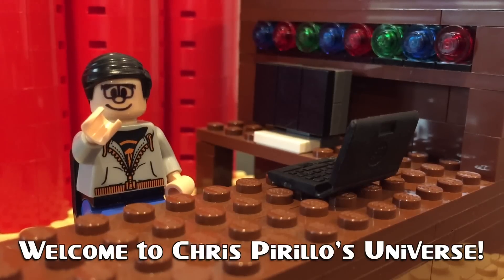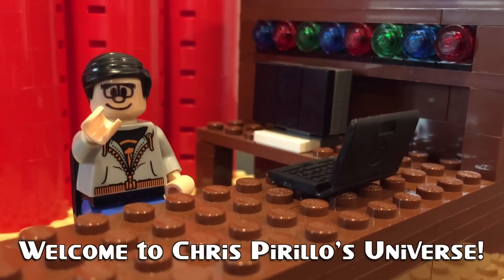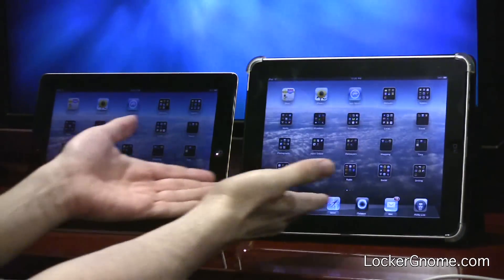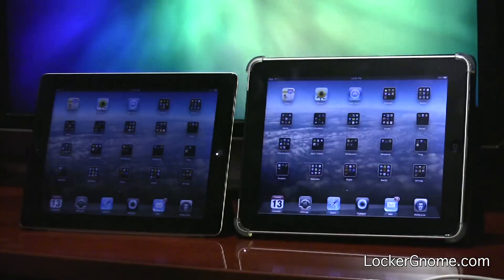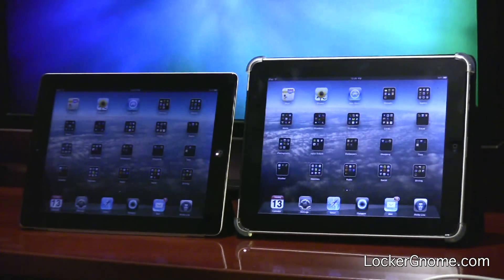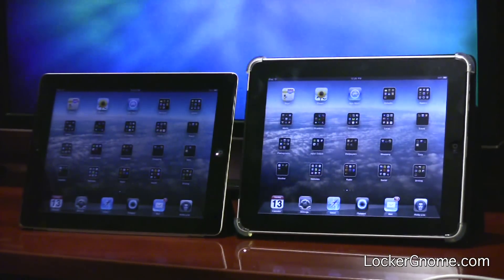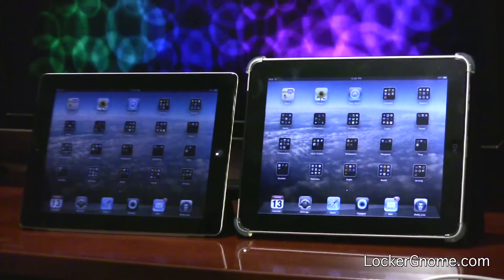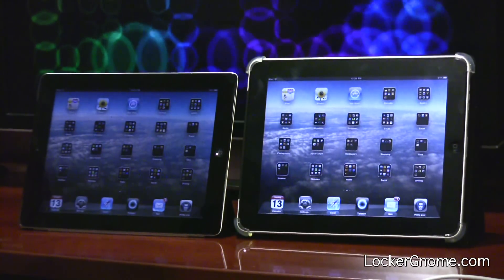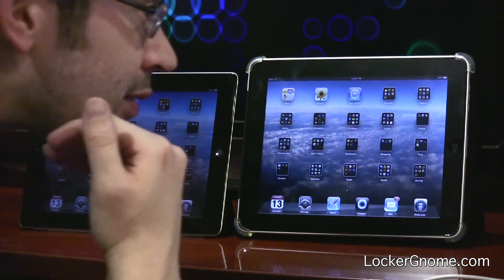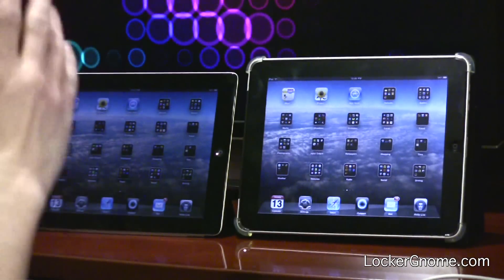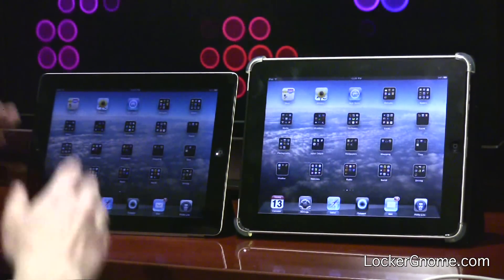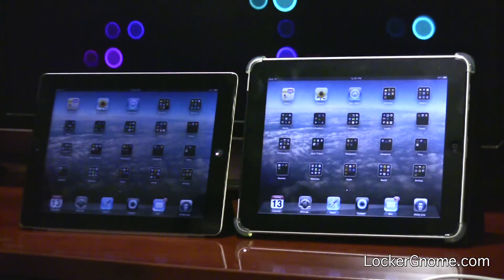Thank you for watching, liking, commenting, sharing, and subscribing. iPad 2 is here! iPad 1st generation has been around for quite some time. I've had both and have been playing with iPad 2 pretty much nonstop for the past 24 hours. And it shows because I haven't really had time to shave. Either way, we're going to do some raw speed tests comparing the iPad 2 to the 1st generation iPad.